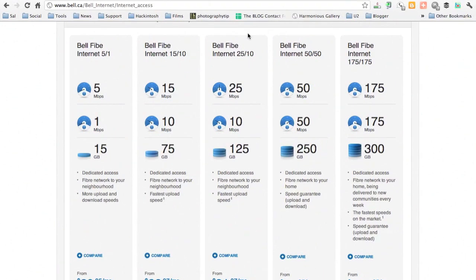Hey everybody, it's Sal here again with another video. Today I'm going to be showing off my Bell Fibre internet connection.